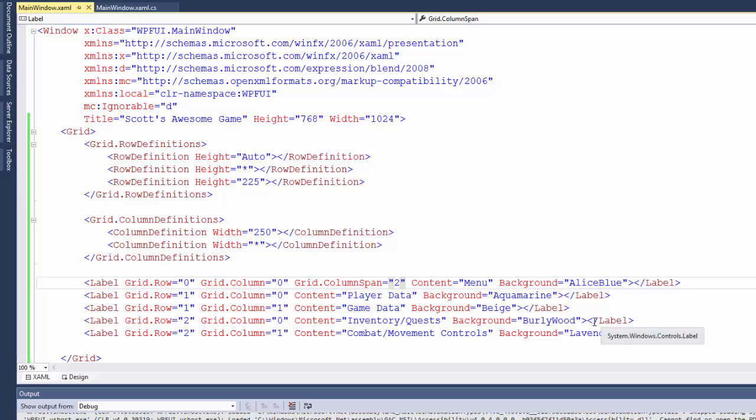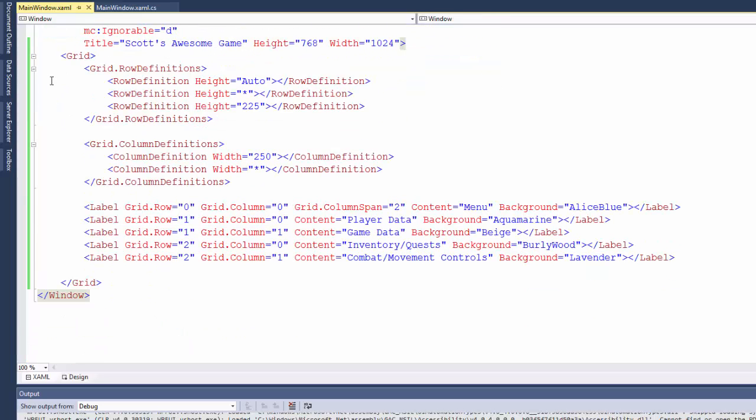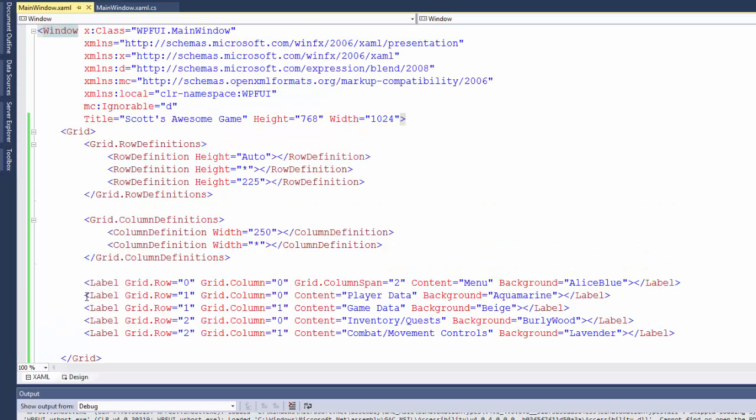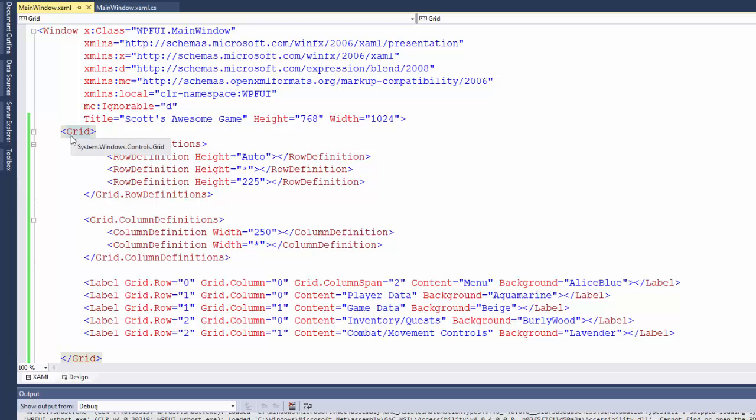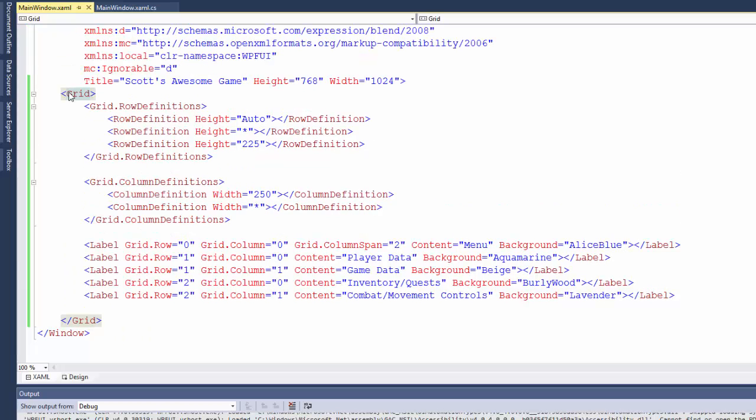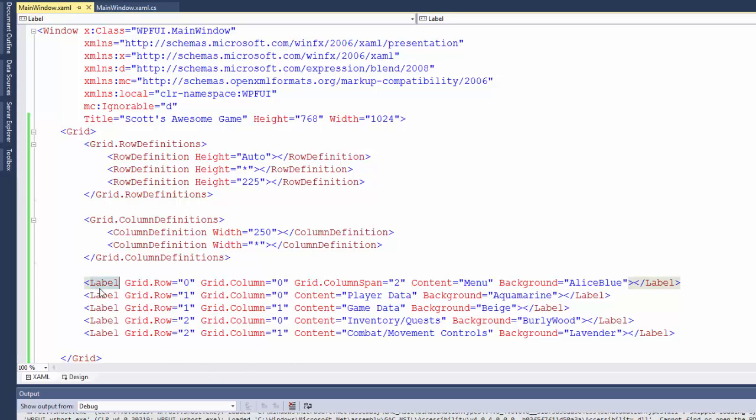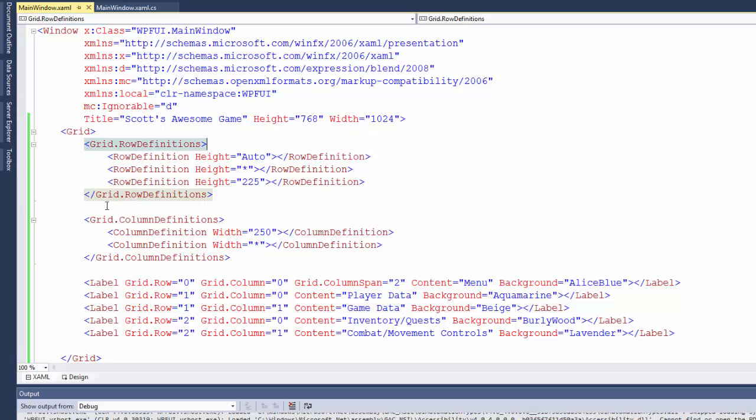The important things to remember from this lesson are in XAML, you have starting tags and closing tags to define all the different objects and controls. Sometimes those controls have attributes like the title for the window, the height, and the width. If you have a control between the starting and ending tags of another control, then this is a child control. So this grid is a child of the window. It exists in the window. These labels are all child controls of the grid. They exist within the grid. In XAML, every tag that has an opening needs to have a corresponding closing tag.